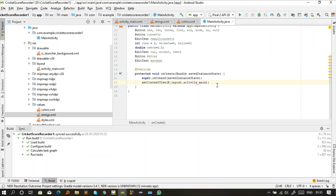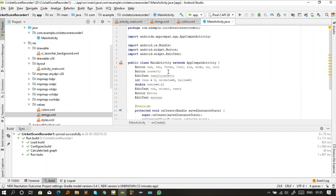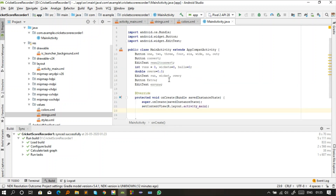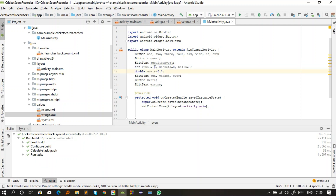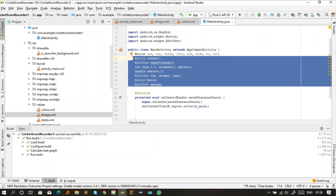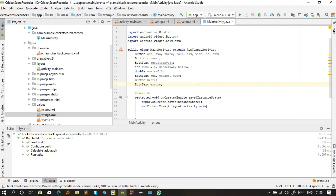We've declared all the widget variables. Now we declare additional predefined integer and double variables: 'runs' initialized to zero, 'wicket' initialized to zero, 'balls' initialized to zero, and 'overs' initialized to 0.0. After declaring these variables and connecting them to their respective widget IDs, we need to define the actions for each button.